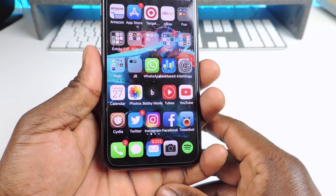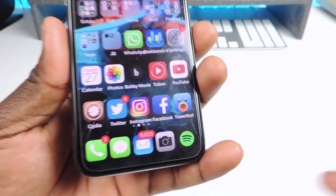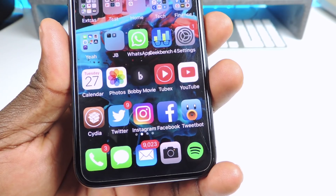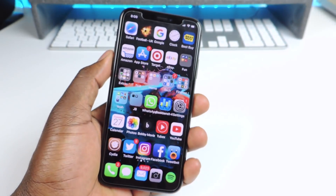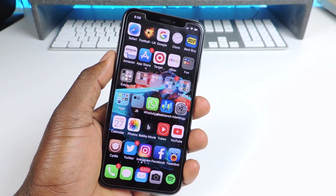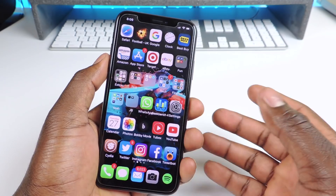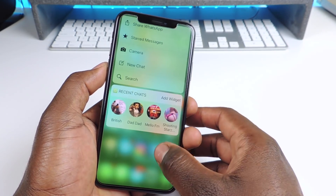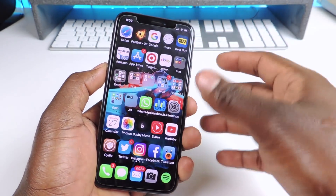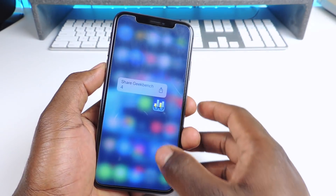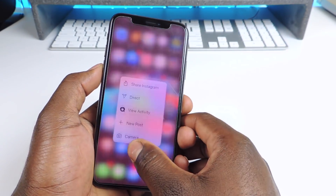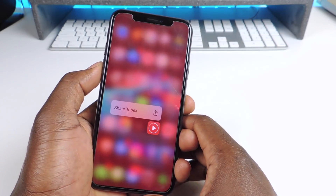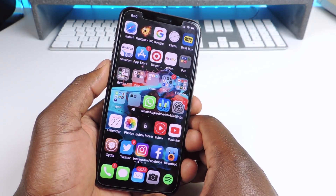Number three is Clear Dock. You can see the dock — there's nothing down there, there's no background. Number four is called Cuttlefish. Cuttlefish is whenever you 3D touch on an icon — it basically takes the color of that app and the whole background just takes that color. That one is called Cuttlefish.